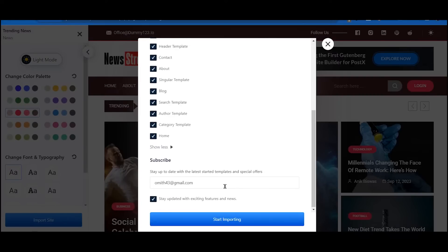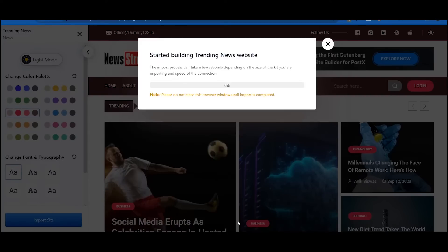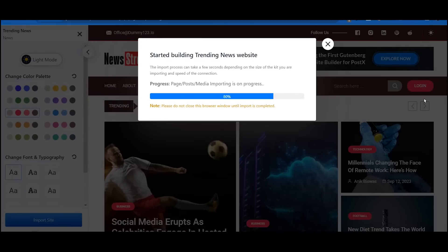Don't forget to subscribe to PostEx with your email to never miss any news of upcoming starter sites and amazing features. At last, click on the start importing button, sit back and relax. Your website will be ready in minutes.